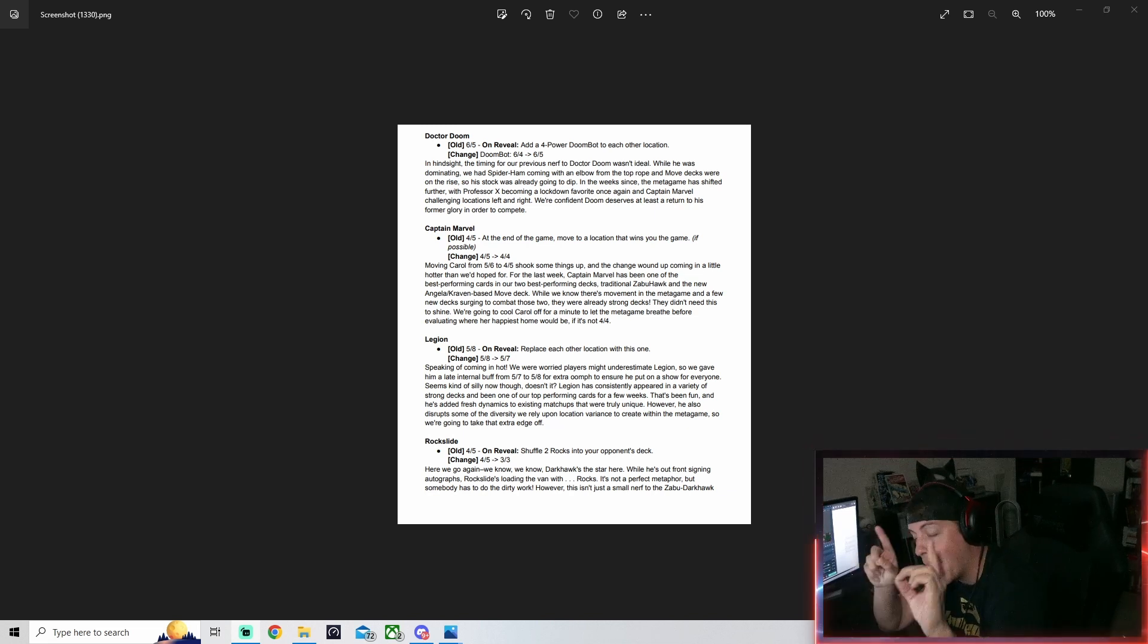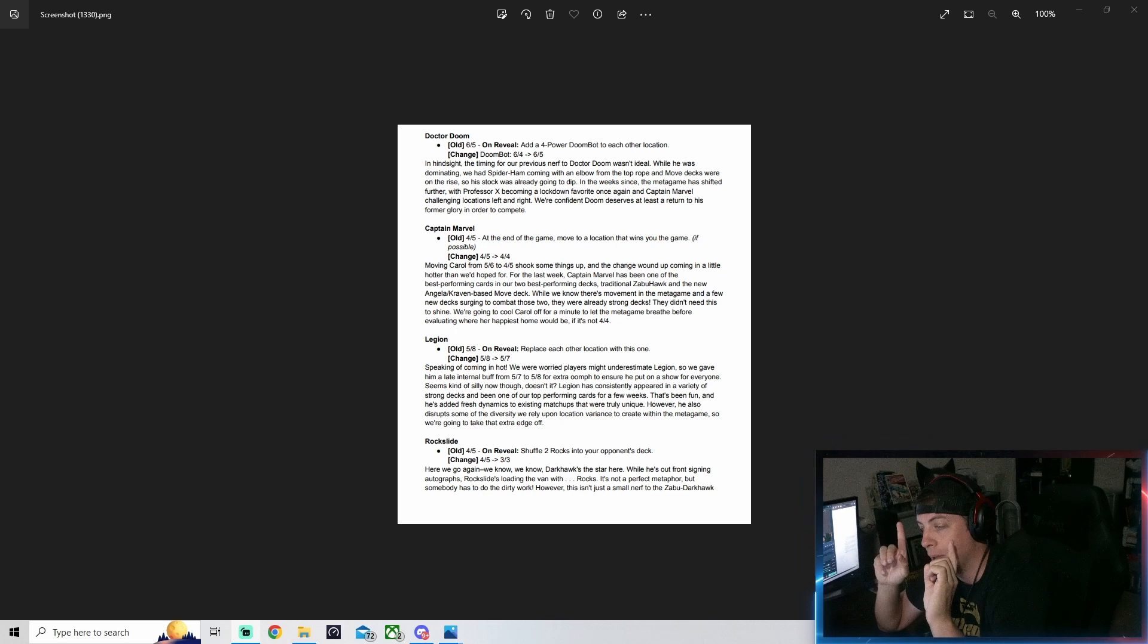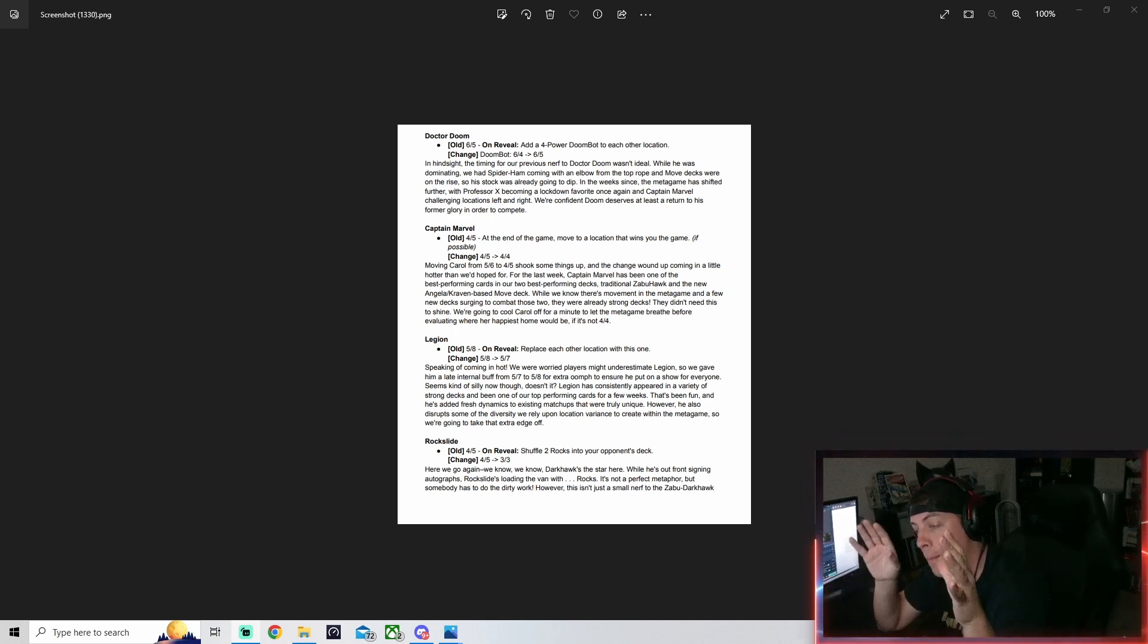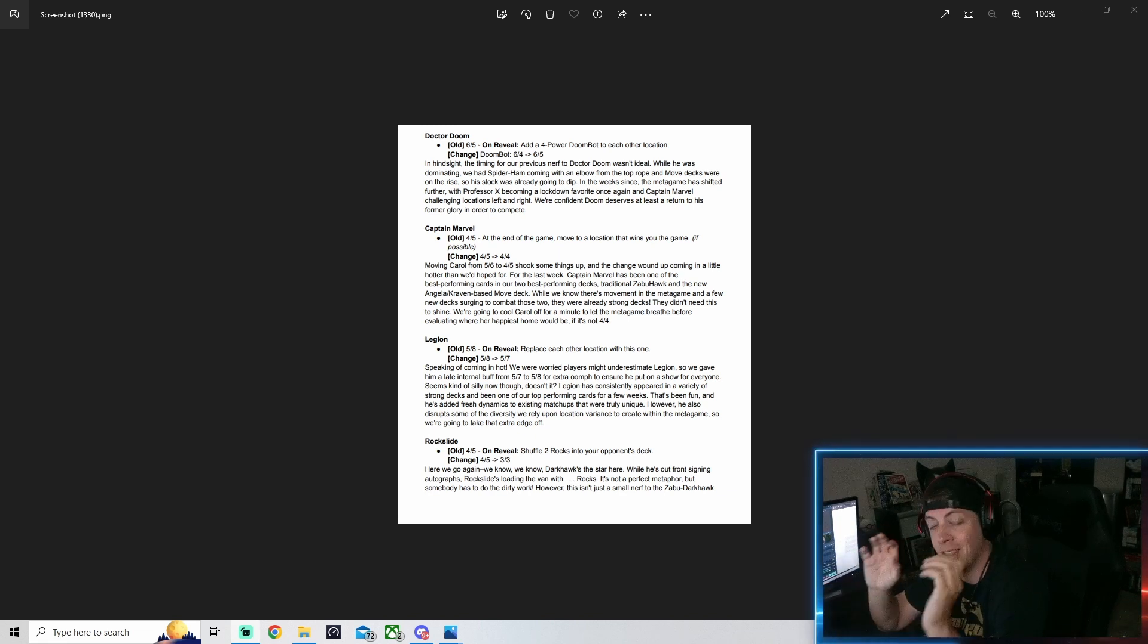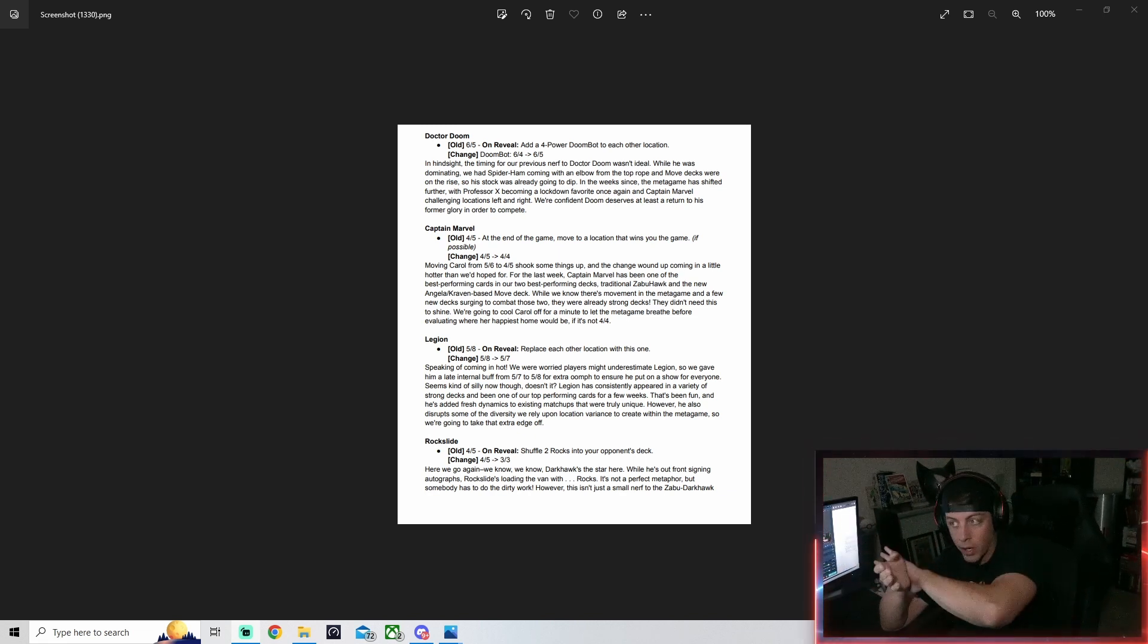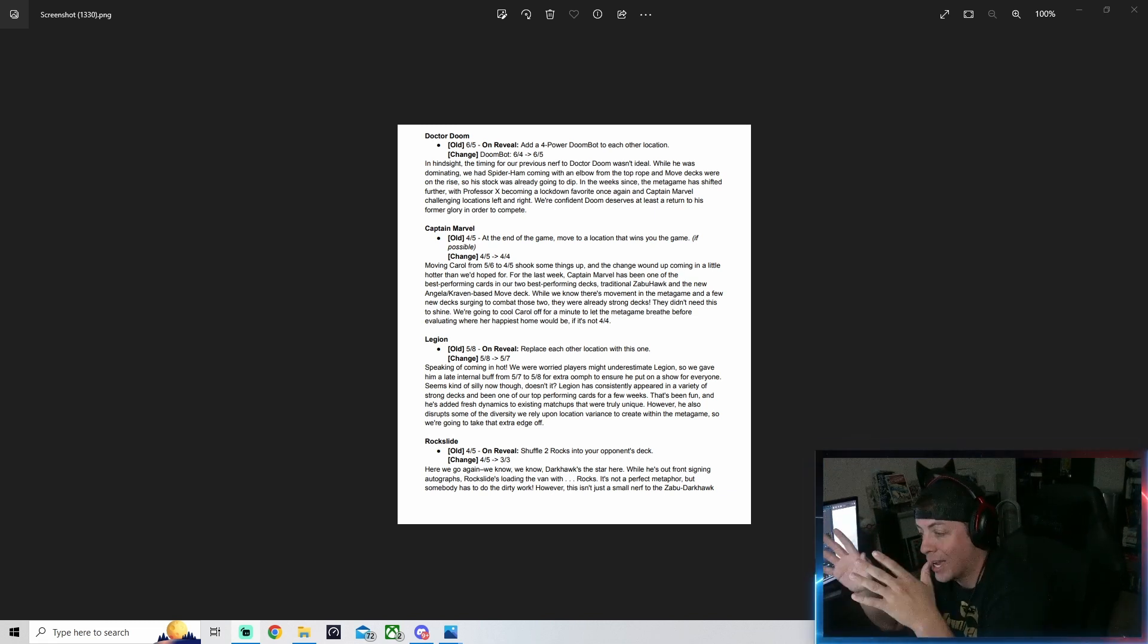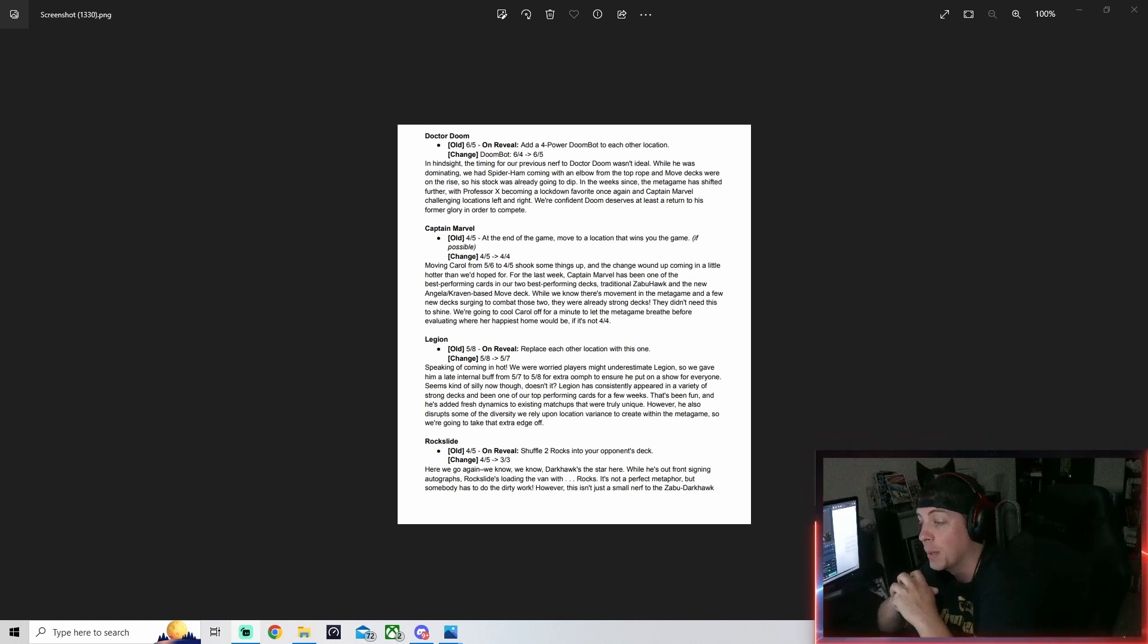I wanted to discuss some interesting decks that you can try based on some of the card nerfs. With that being said, we're going to start with the first one, go through it together, and then I'm going to give you some decks that I think you should try that are going to be phenomenal after these changes.